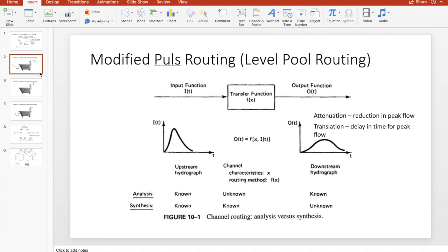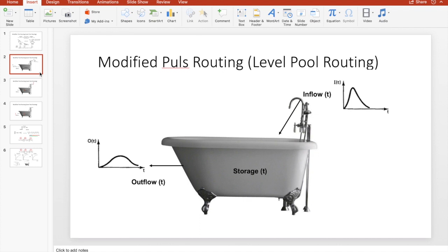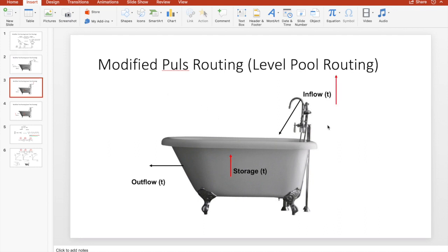A good way to look at this is the bathtub analogy. Your inflow is coming from your tap which will slowly fill your bathtub — that's your storage — and your drain is your outflow. You have inflow as a function of time and outflow as a function of time; depending on which is greater you may have an increase or decrease in storage. If you have high inflow and outflow doesn't change, your bathtub fills faster — your storage increases.